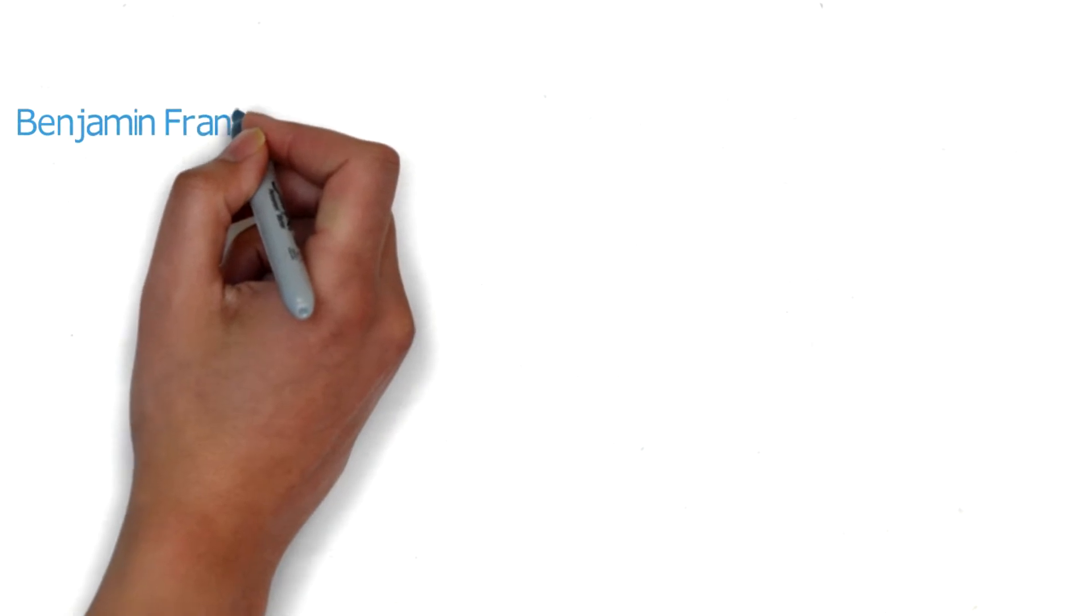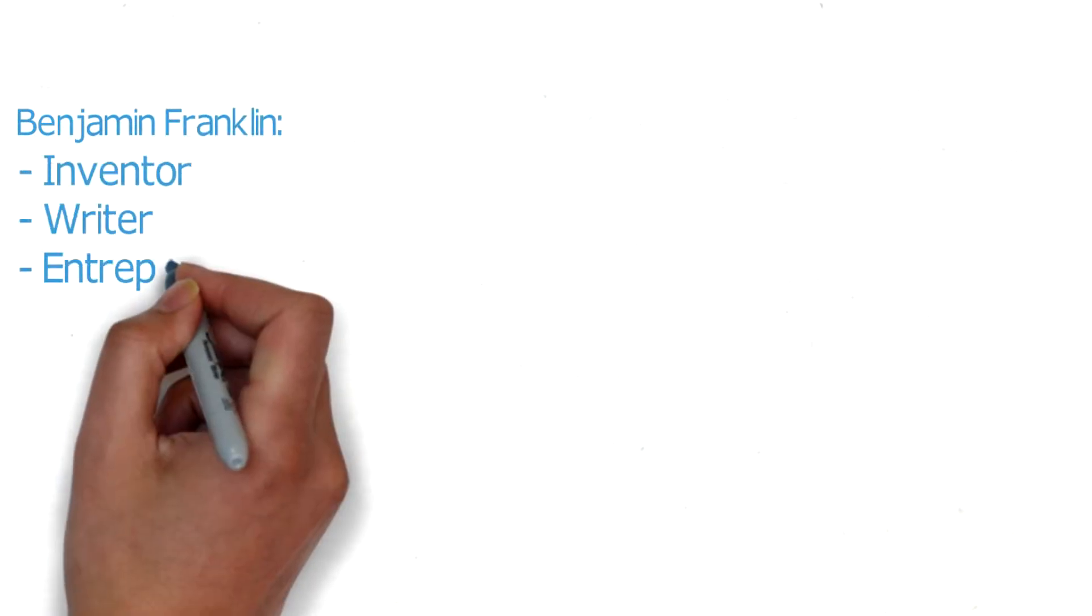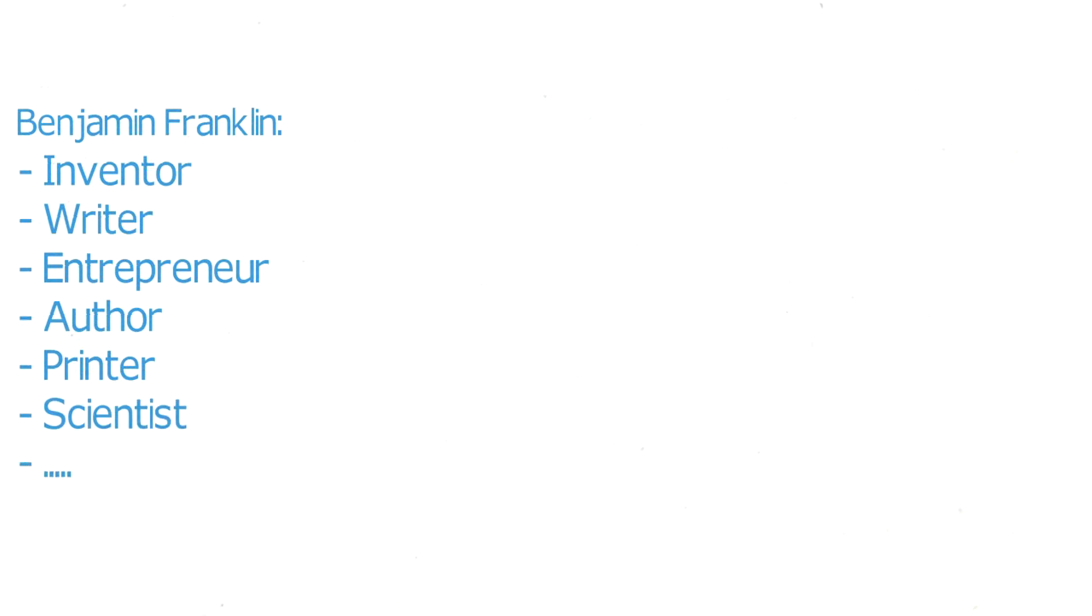For instance, did you know Benjamin Franklin was an inventor, writer, entrepreneur, author, printer, scientist and much more?